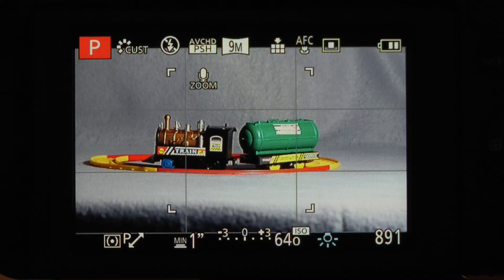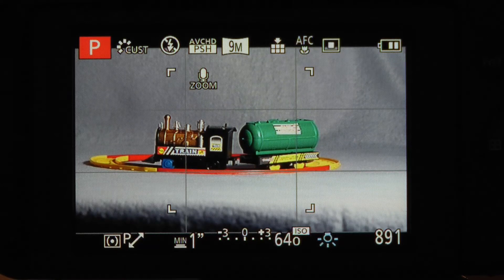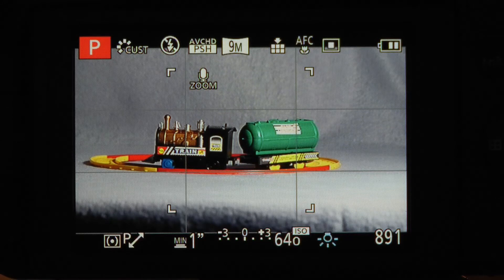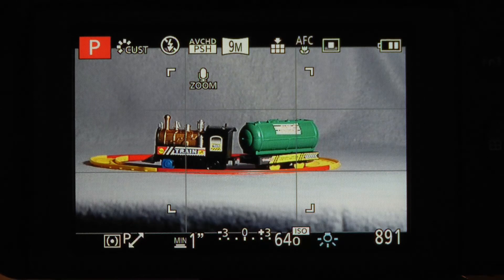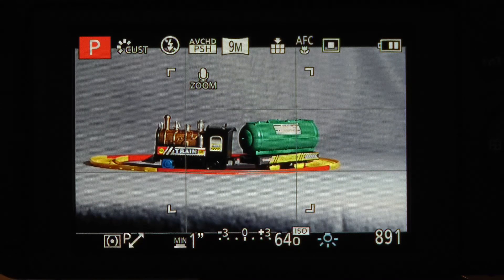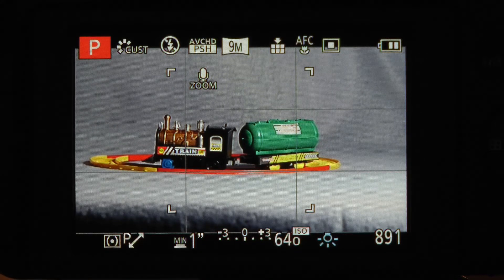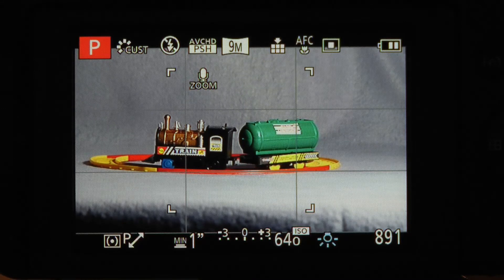In AFC mode, again when you half-depress the shutter button, the camera continuously calculates the focus position, but it depends on the speed and distance of the object. It's calculating a velocity component and then trying to adjust the camera focus to compensate for the speed of the object. It also depends on the size of the object in the frame and whether the object is moving straight towards the camera or diagonally across it, as to whether the camera will pick up the change in velocity or the change in subject distance.